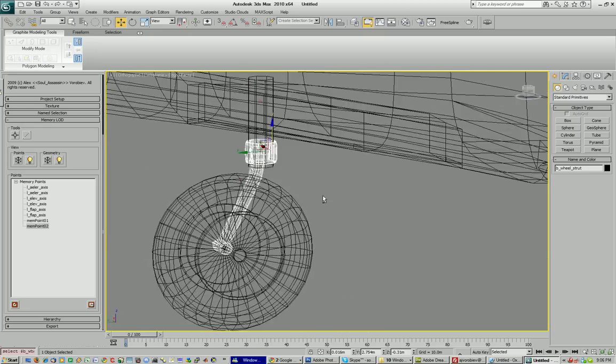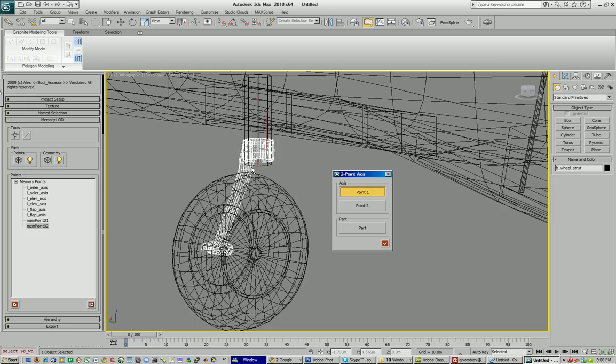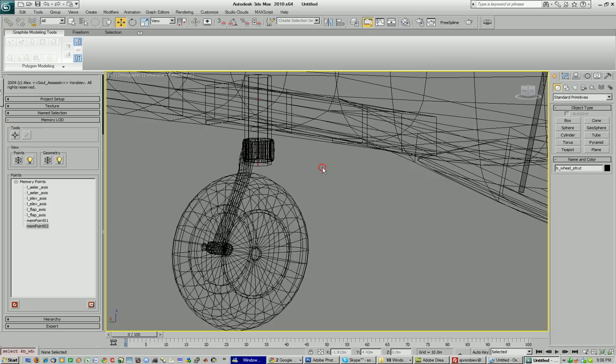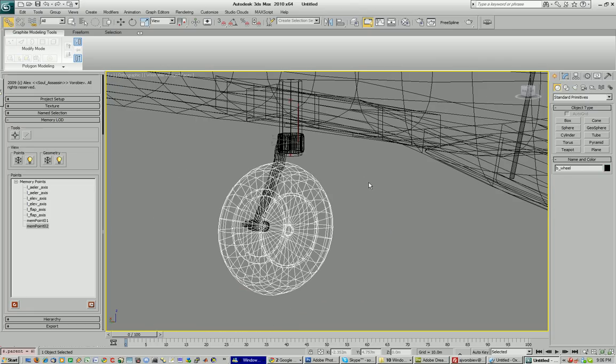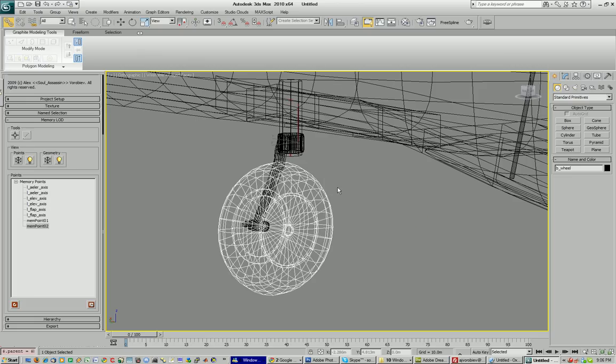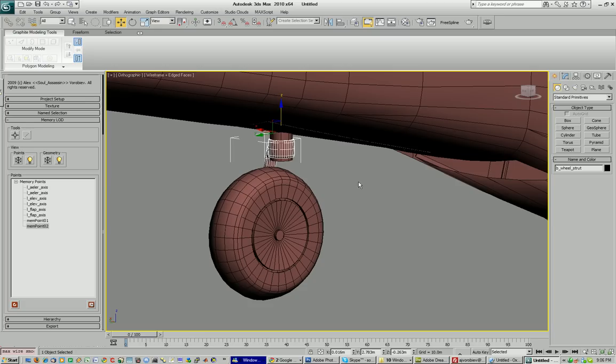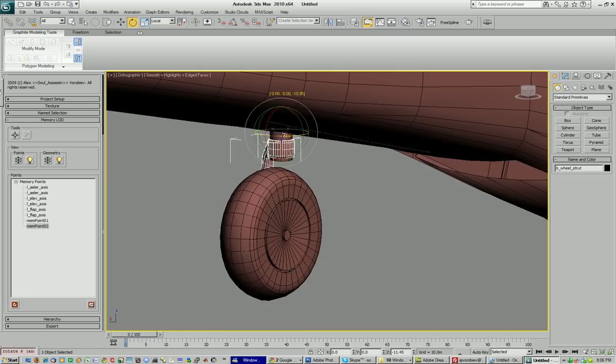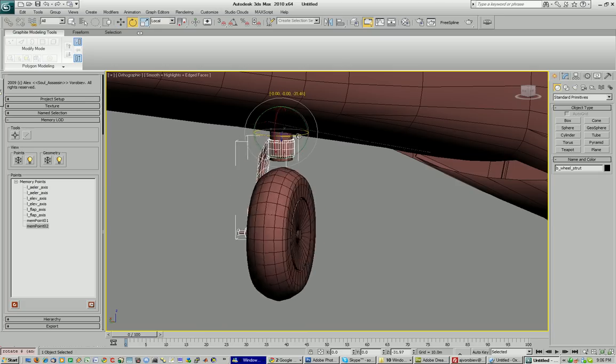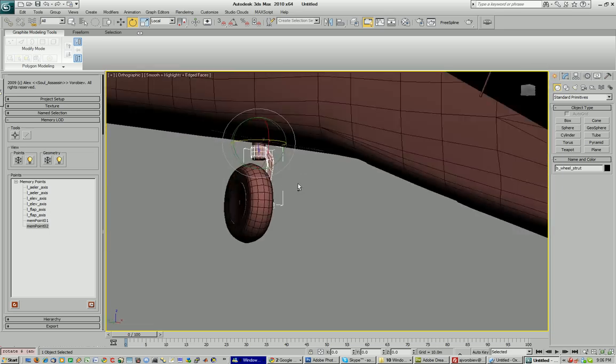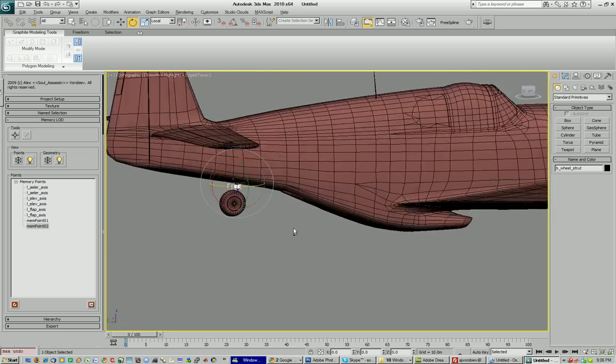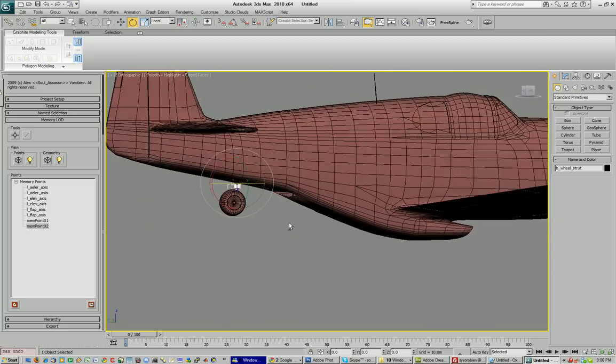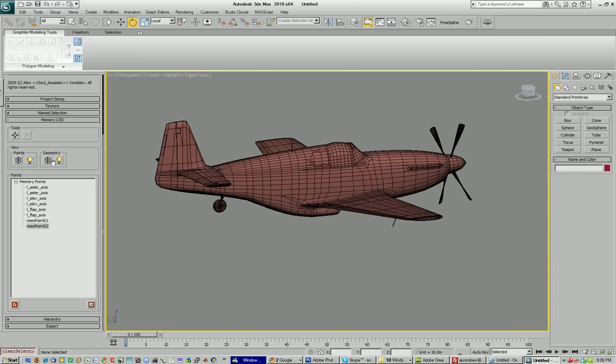So, select one of these points and I will move it vertically. Okay. Now, I can create the axis for the strut. Okay. Now, I'm going to link the wheel to the strut because obviously it moves along with it. So, the wheel will be rotating. Okay.